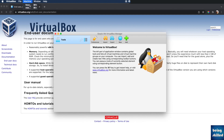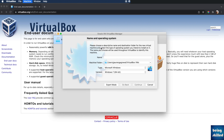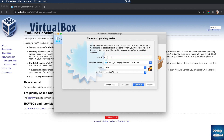Go to Machine and click on New to create a new virtual machine. This screen will appear asking you for the name you want to give the virtual machine, the location where it will be stored, the type of operating system, and the version of that operating system.